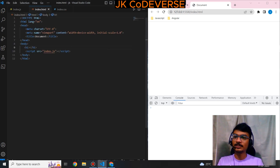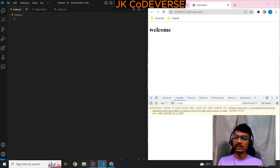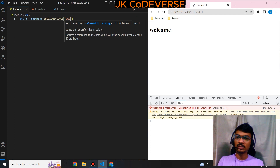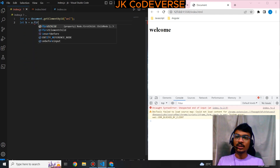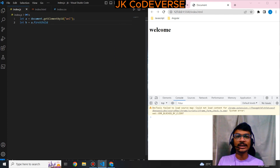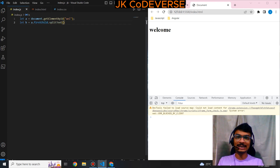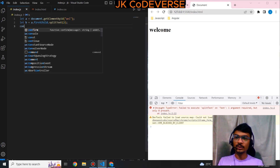We have one header element with an id — let's say id is 'val' — and the text will be 'welcome'. Let 'a' equal document.getElementById where the id is 'val'. Then let 'b' get the value of 'a' using a.firstChild. To split that we use splitText with a parameter — I'll quickly print that and explain.